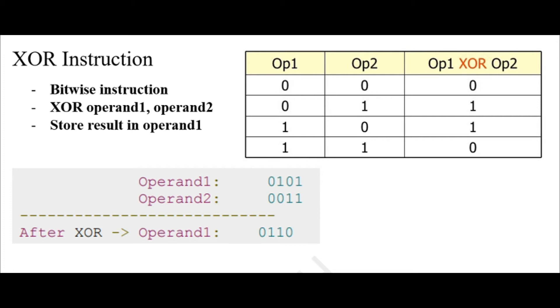So welcome back. Today we will be talking about the XOR instruction. The XOR instruction, like the OR instruction and the AND instruction, is again a bitwise instruction. The bitwise XOR instruction only returns one if both of the bits are different.